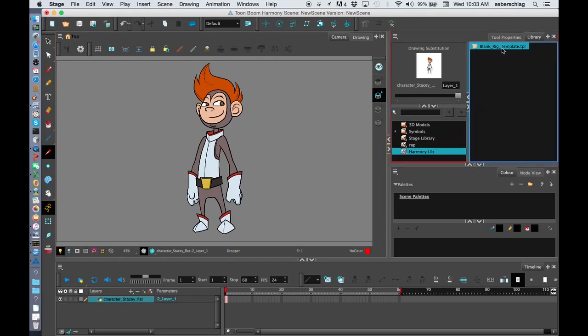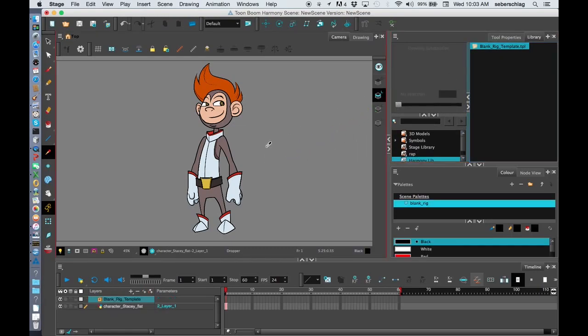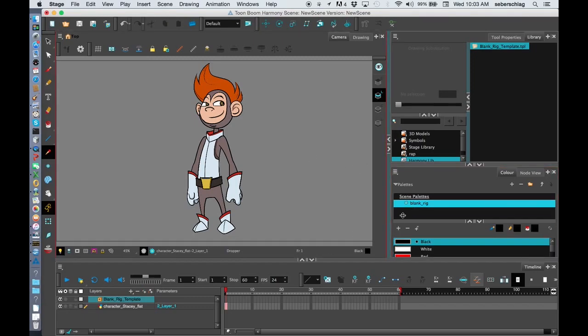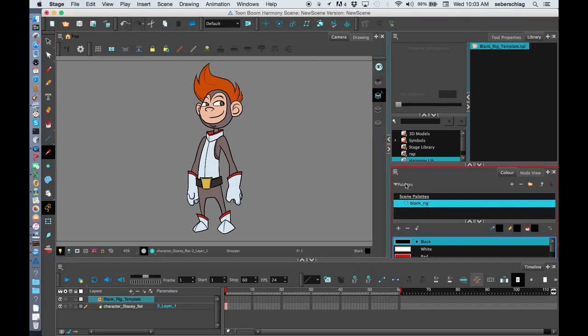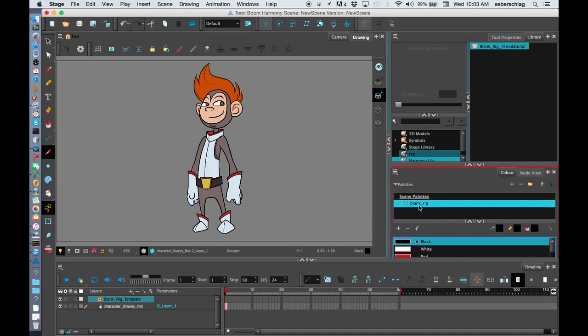Before I get started, I'm going to bring that blank rig template into my scene. And there it is right there. We can see the blank rig template has a different name than the scene. Our scene, this character scene, is called new scene, but the palette that came in with the blank rig is called blank rig.